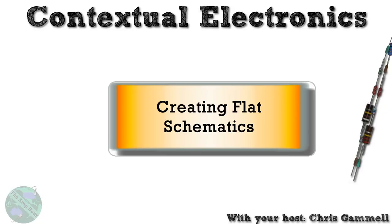Hello and welcome back to Contextual Electronics. This is the KiCad course, and we're going to be going over flat schematics today.